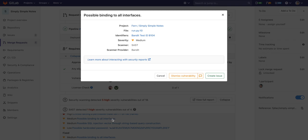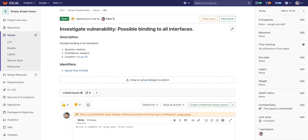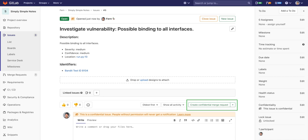In order to start a discussion around the vulnerability, a confidential issue can be created without alluding to the vulnerability. This enables developers and the security team to collaborate on finding a resolution. A confidential merge request can also be created, only allowing those with permissions to view. Open to issue status changes are tracked, which is great for compliance audit trails.